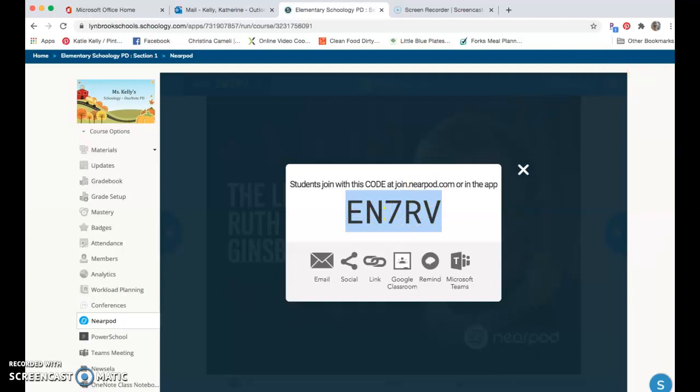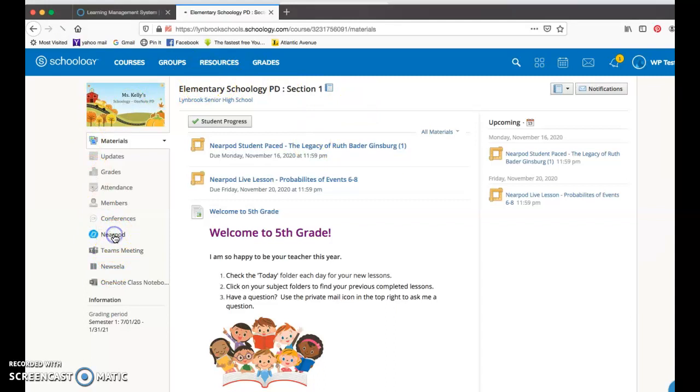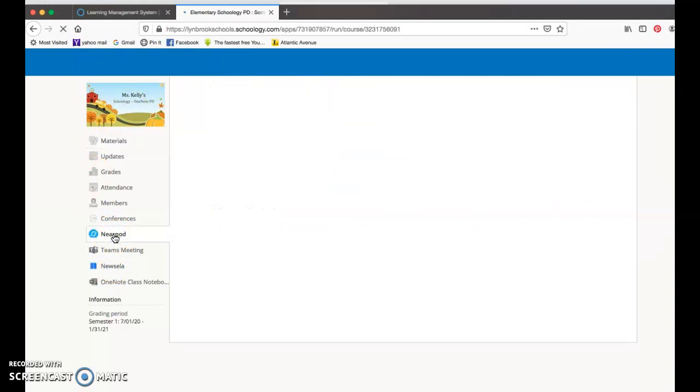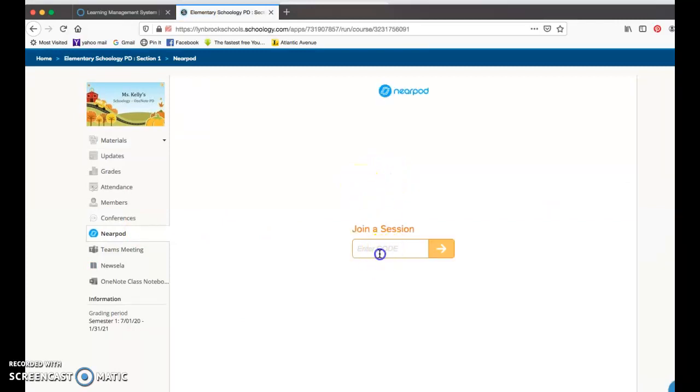If I hop over to my student account, your students would be able to go to Nearpod on the left side of their screen, and they're going to be asked to put in the code to join this specific Nearpod live lesson.